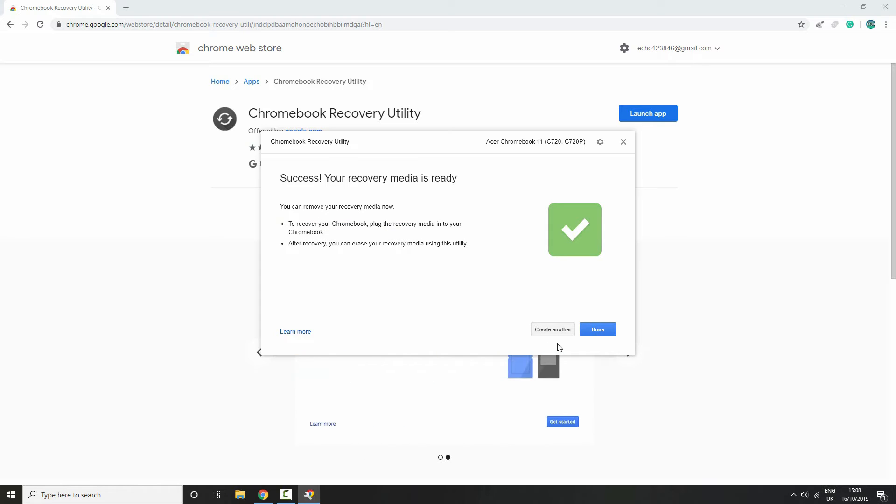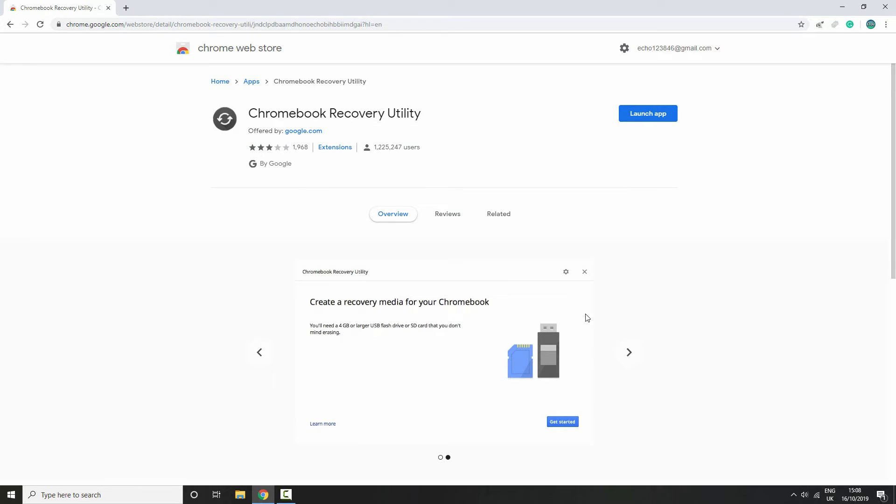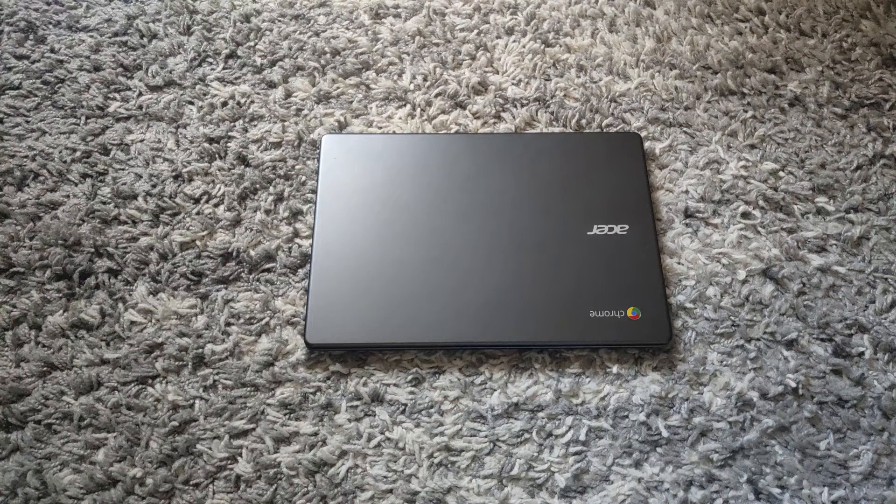So once you see this message, you want to click on 'done.' And the next thing you need to do is you need to unplug the USB and then you want to head back to your Chromebook.